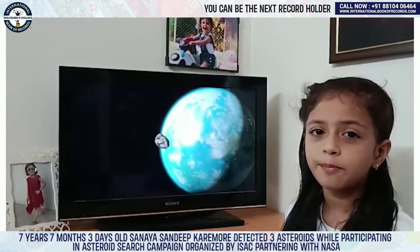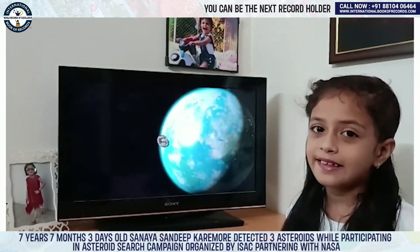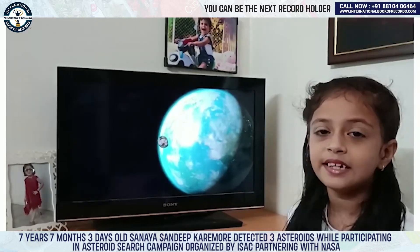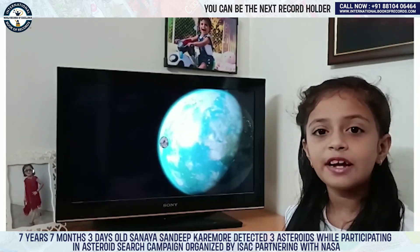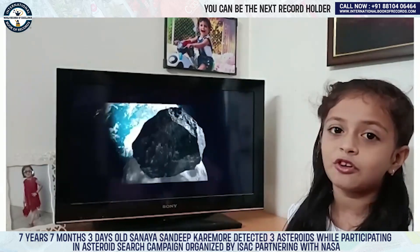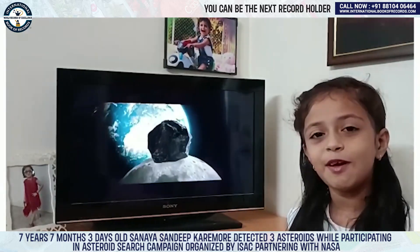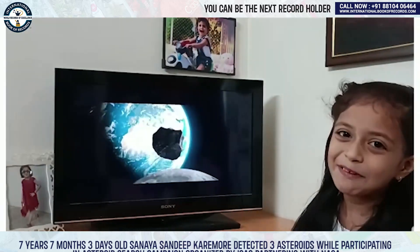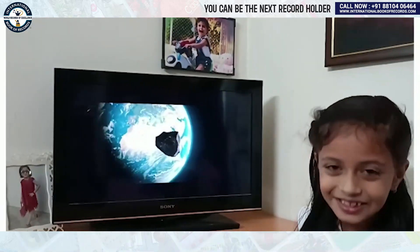I do the whole procedure and start hunting. When I find candidate asteroids, I send reports on the IAC website. Happy hunting! Thank you!